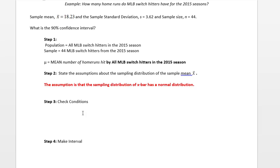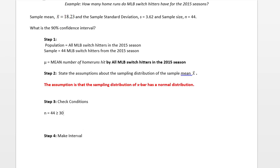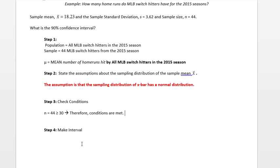Here n is equal to 44. That's a decent size and it's assumed that this distribution of data wouldn't have any extreme outliers. Because of that, we're going to say that our conditions are met. The conditions are making sure that the sampling distribution of x̄ is a normal distribution. If your conditions are met, the assumption stated in step 2 is valid.